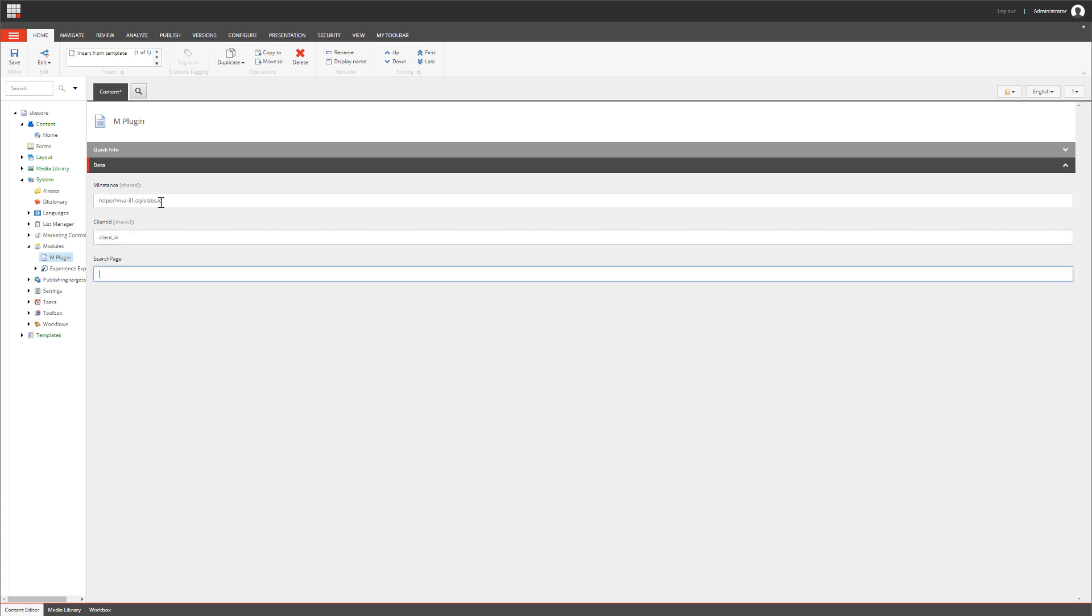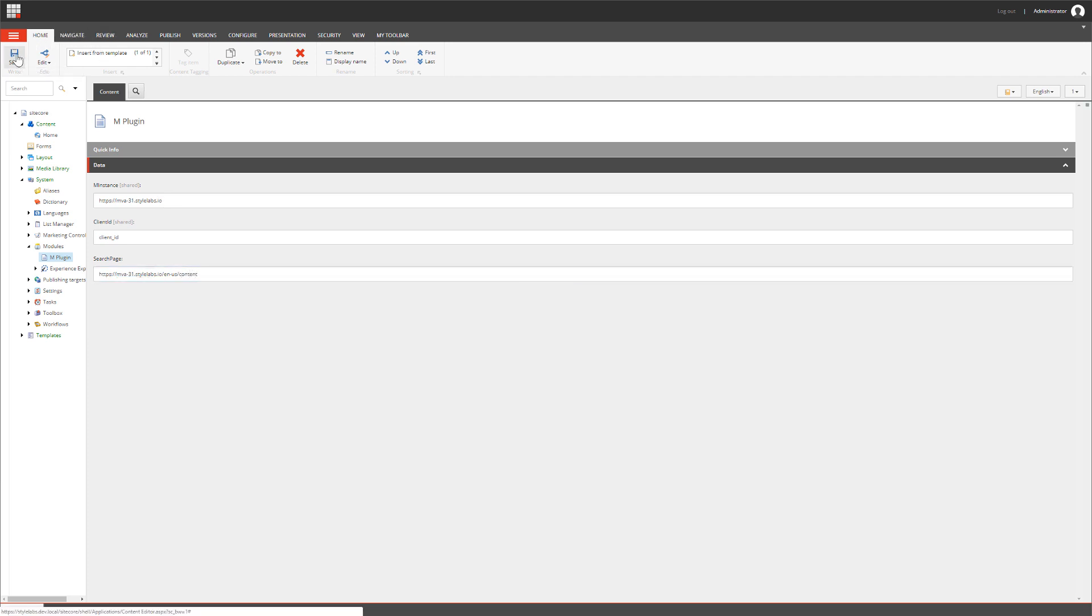And lastly, we need to provide a URL to search within the StyleLabs environment. Use the same URL as your instance followed by slash en-us slash content. Now click Save and we're finished with setting up the configuration within Sitecore.